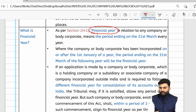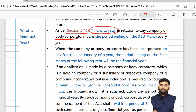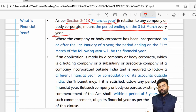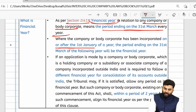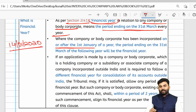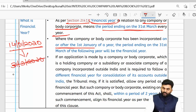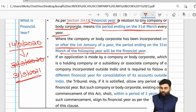The term 'financial year' is defined under Section 2, Clause 41. Whether you are a company or a body corporate, the financial year is a period ending on 31st March every year. If a company is incorporated on or after 1st January but before 31st March — for example, 14th January 2020 — then the first financial year will not end on 31st March 2020.